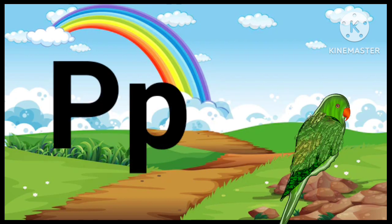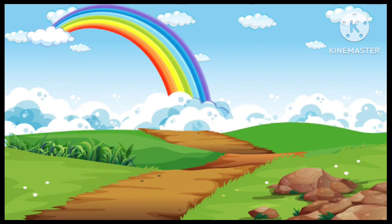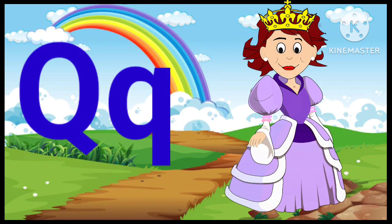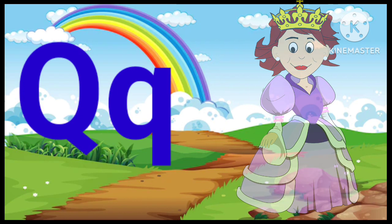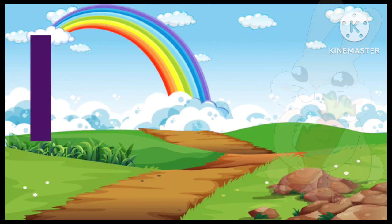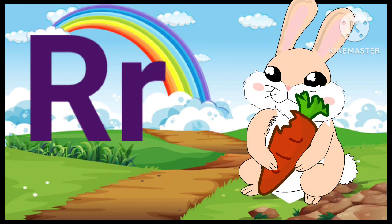P. P for Parrot. Q. Q for Queen. R. R for Rabbit.